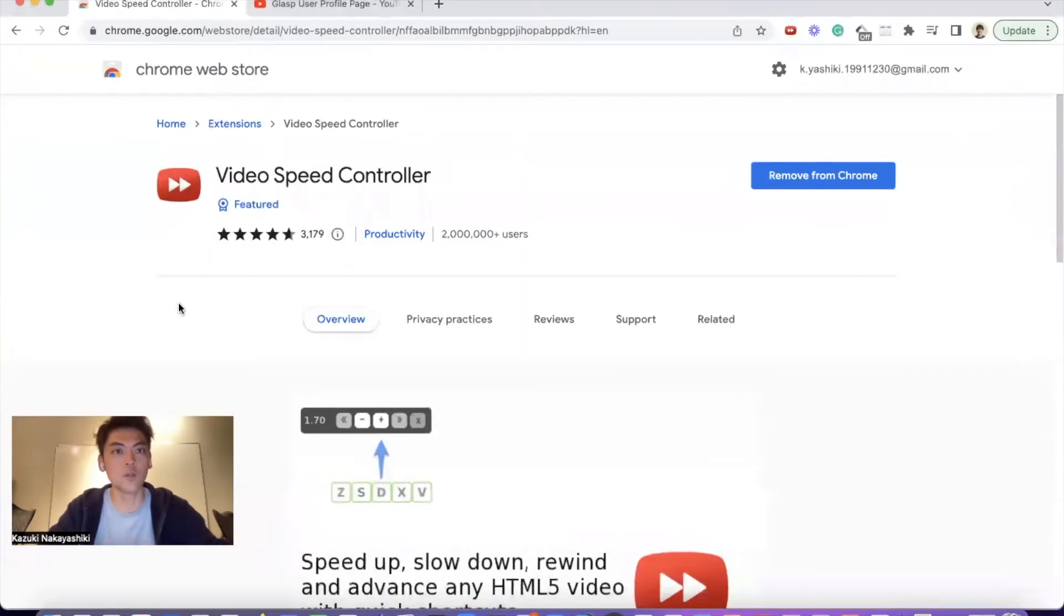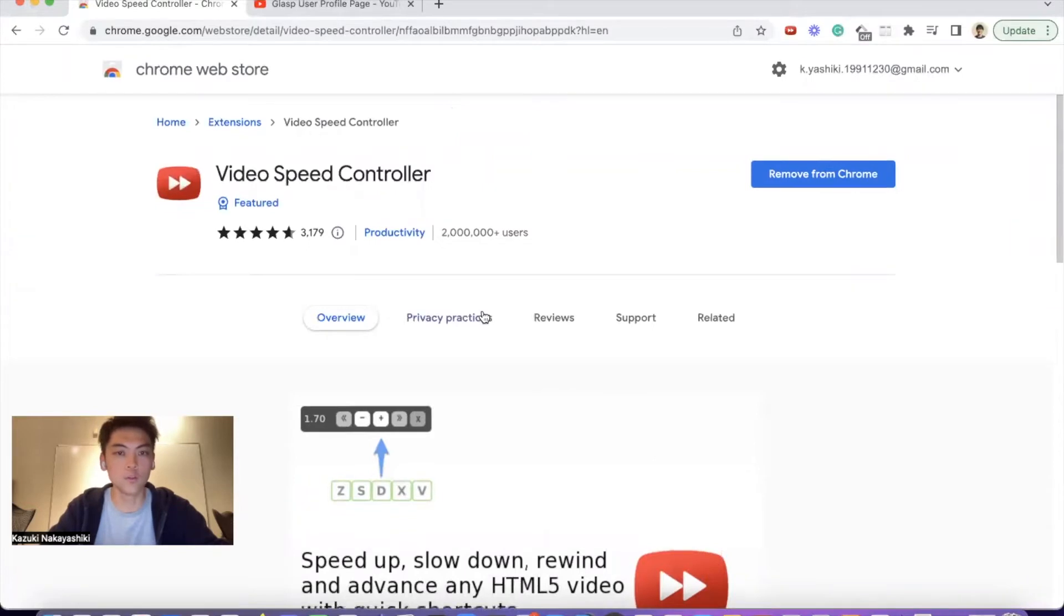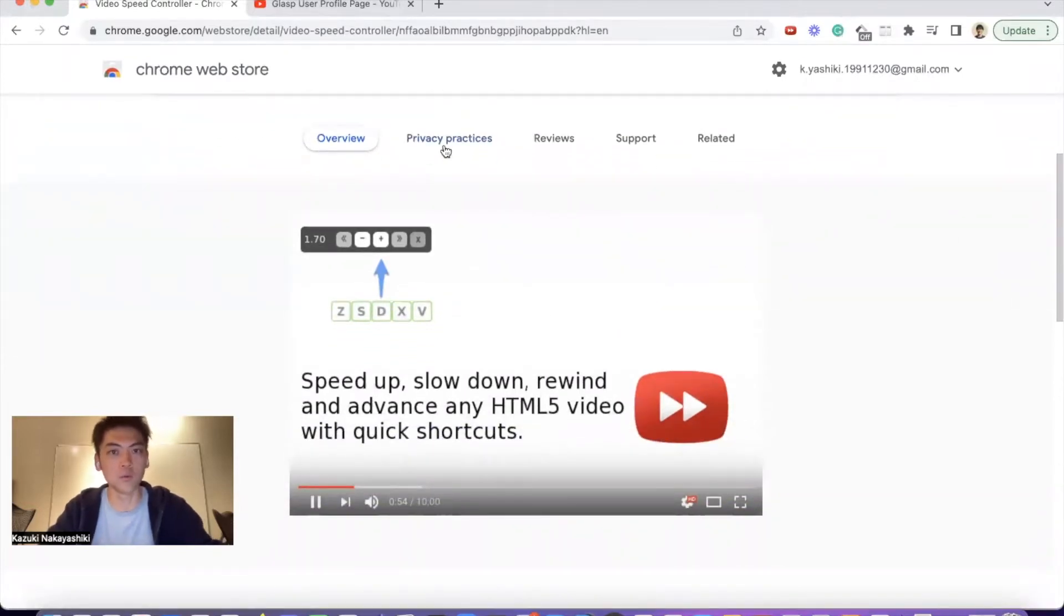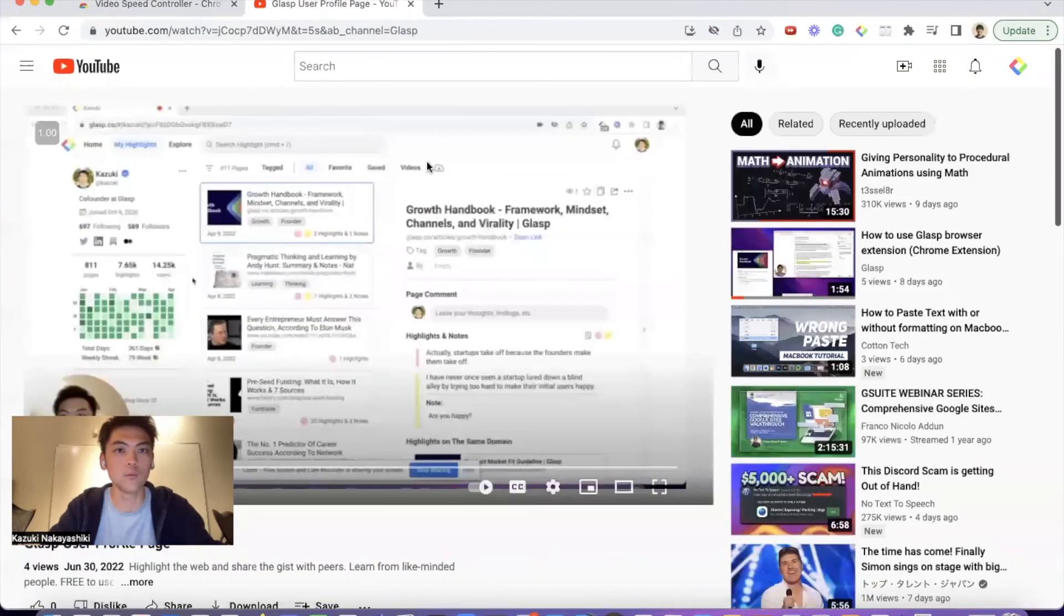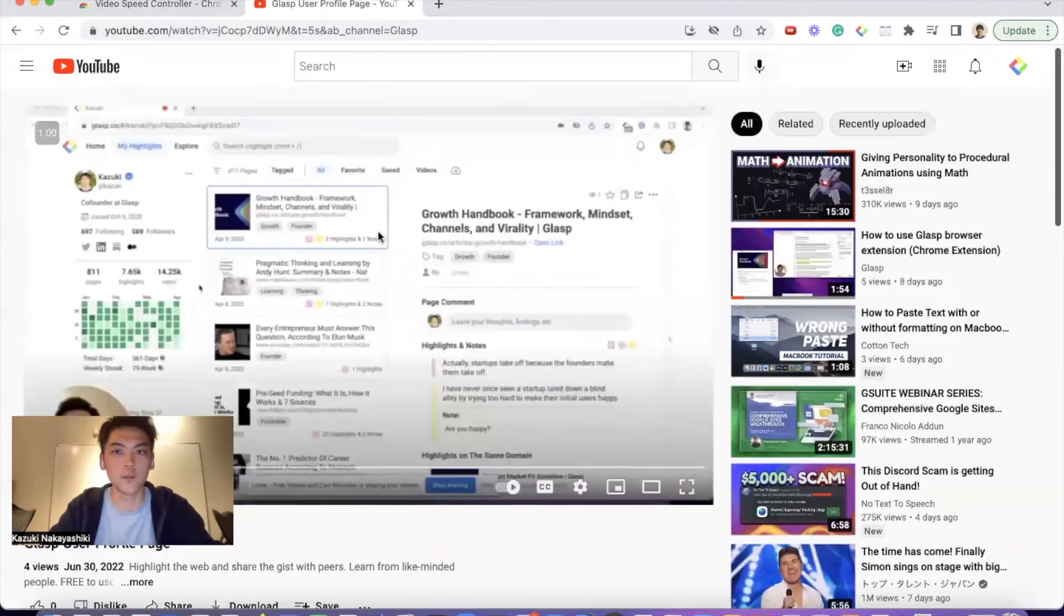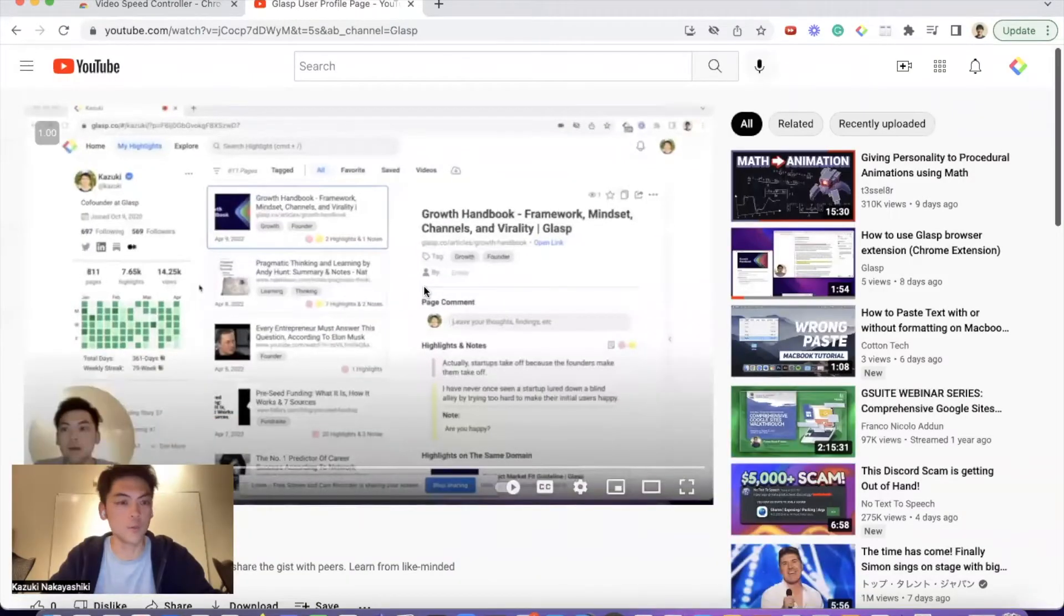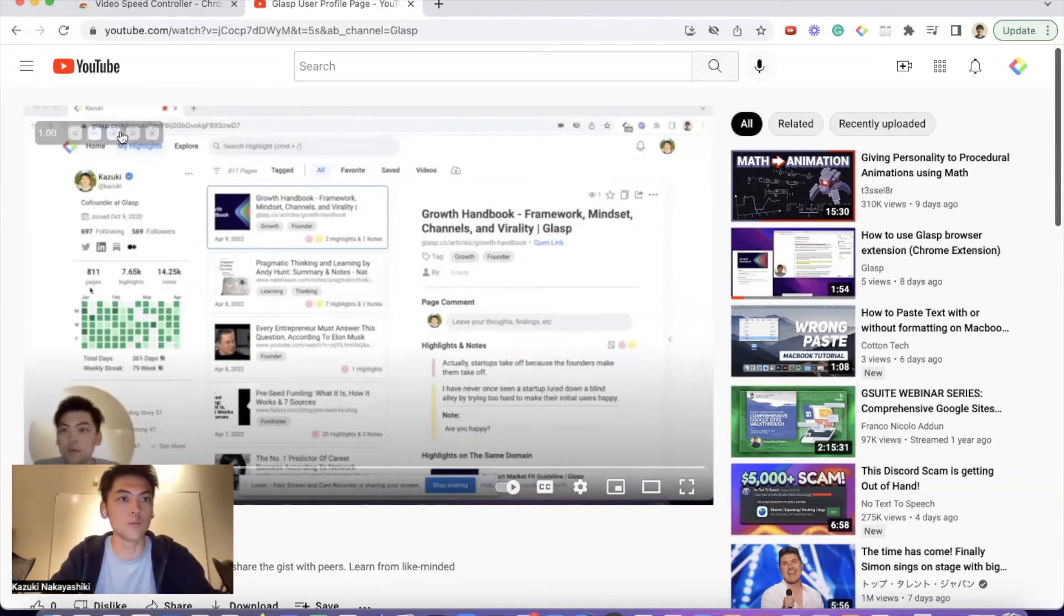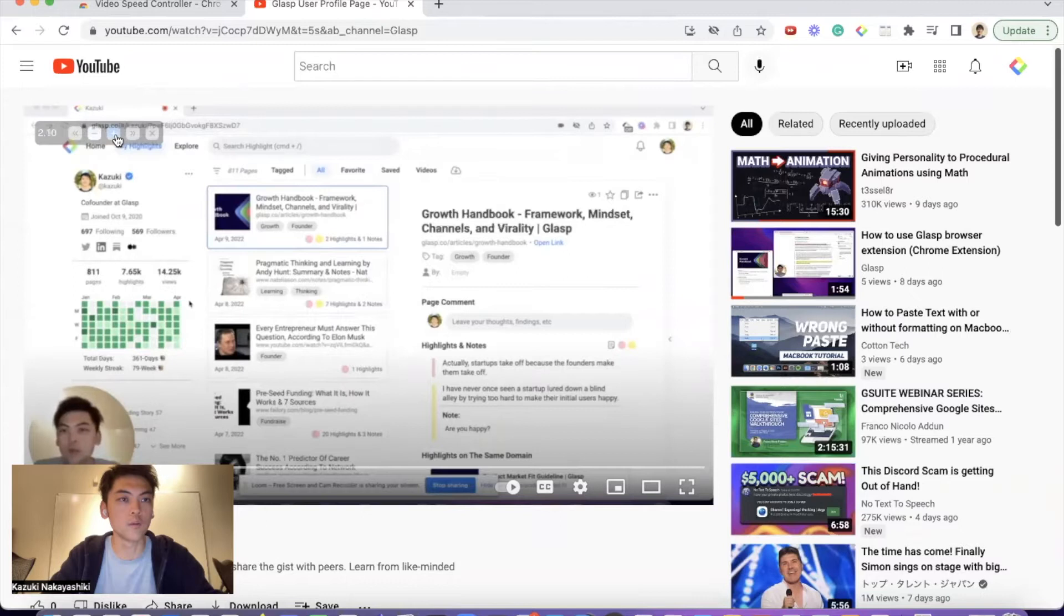First one is Video Speed Controller. With this Chrome extension, you can speed up or slow down the playback speed of your YouTube video. Let's say you have a video like 10 or 15 minutes and you want to skip it and watch it faster. With this Chrome extension, you can control the video playback speed.